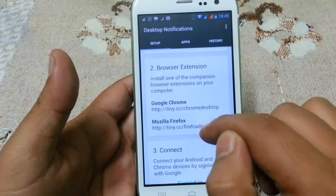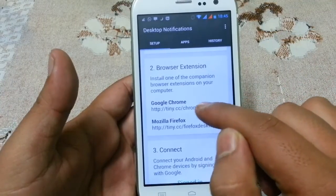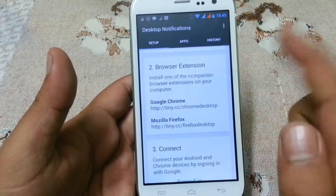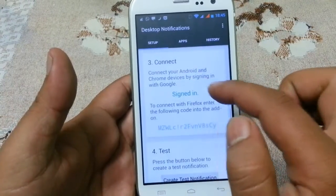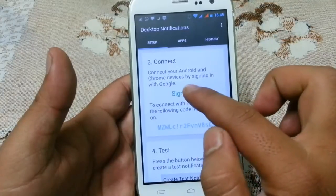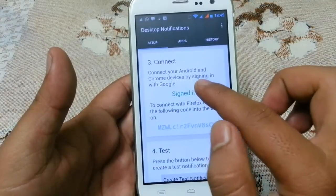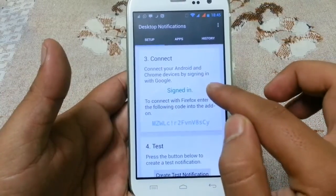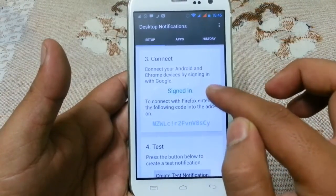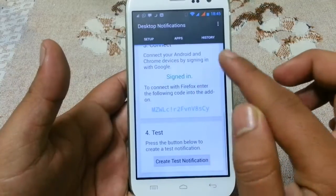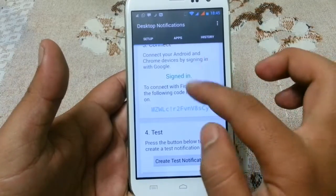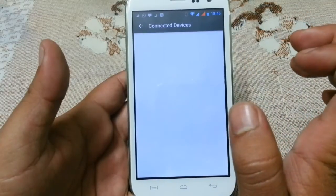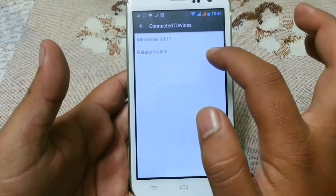If you want to use it in a browser, there are extensions available here — I will show that later. Now you need to sign in with your Google account. Please make sure that you sign in with the same Google account on all different devices and also on your desktop on which you want to receive the notifications. Here I will show you the devices I have connected — I have connected with the Galaxy Note 2.